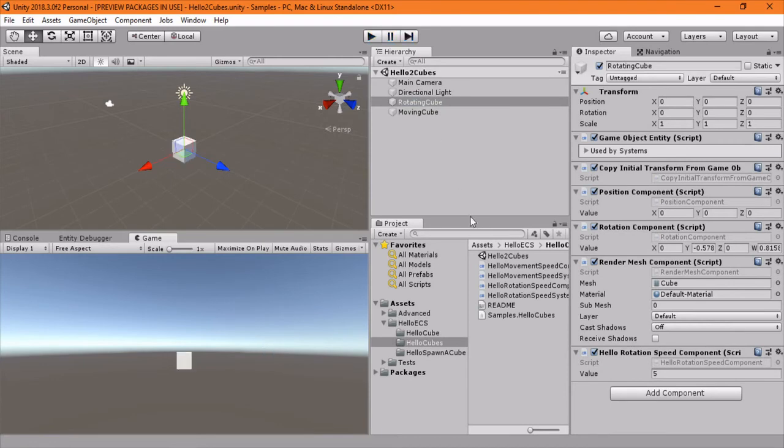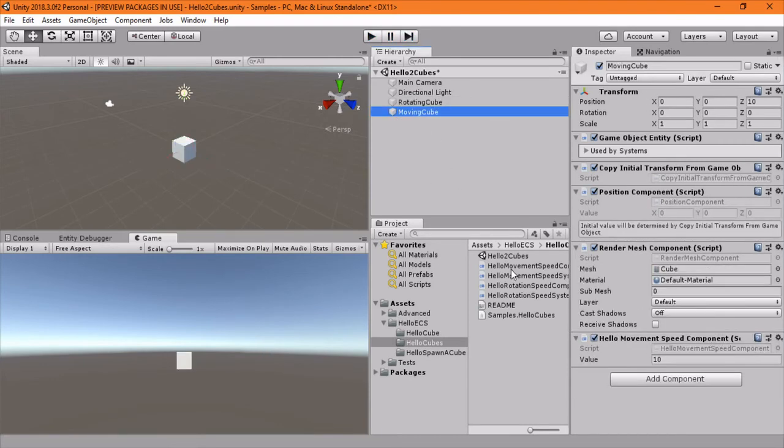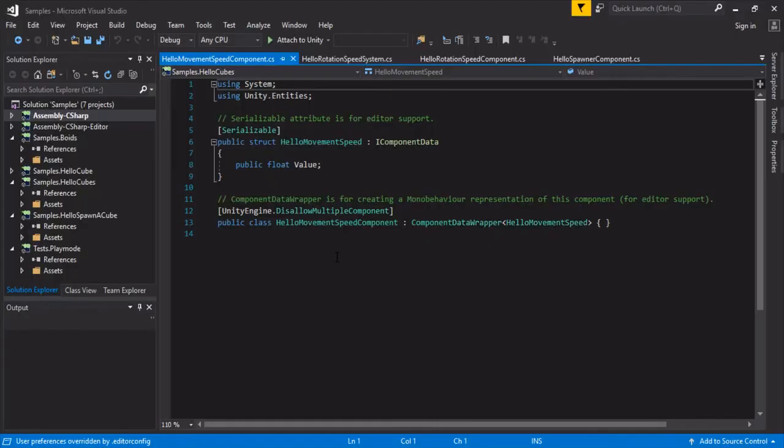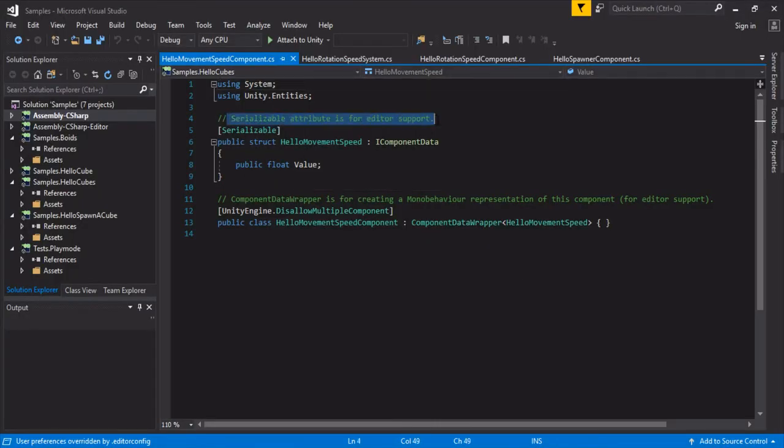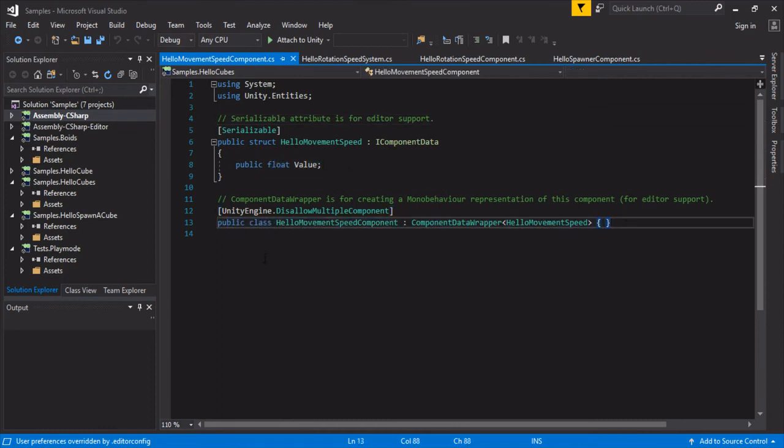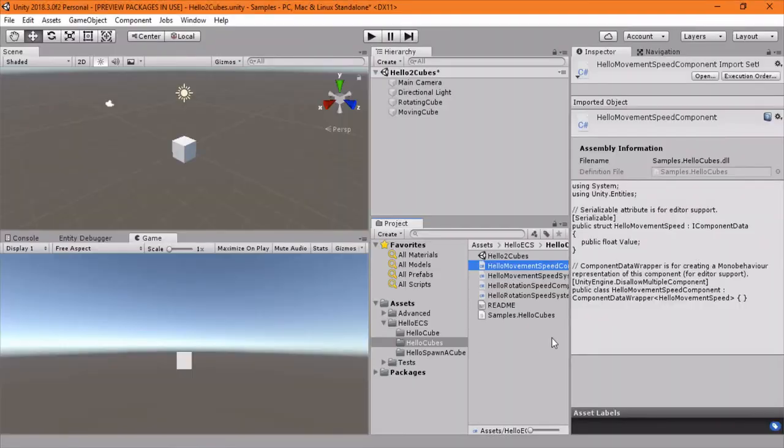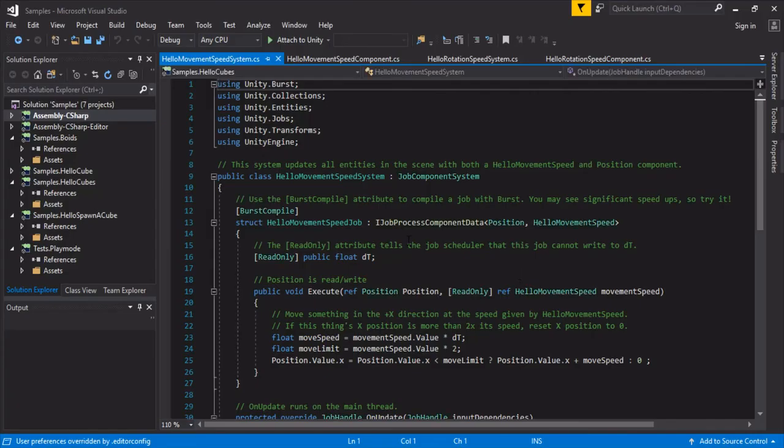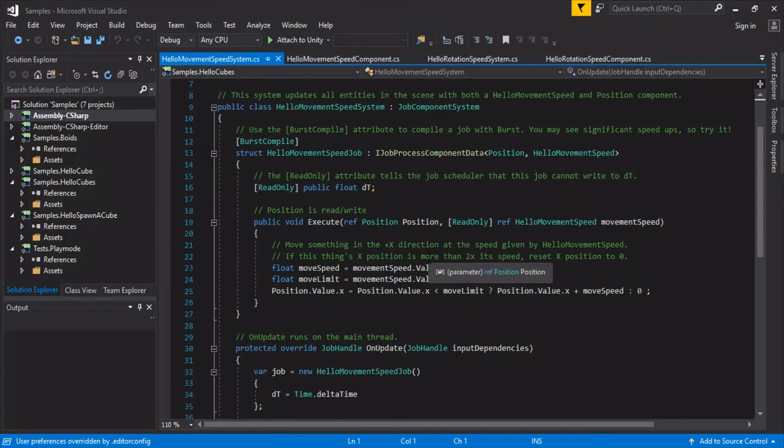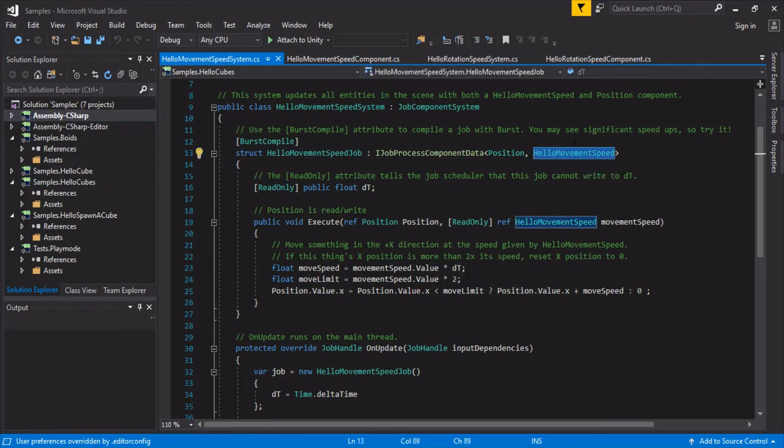And since we haven't covered the moving, let's go dive in there. So same thing here. Serializable attribute for editor support and we just have a value in here. Show it in the editor, stuff we've seen. And we move into the movement speed. A regular job, same as the rotation system, except we've taken a hello movement speed.